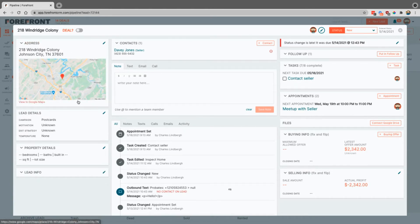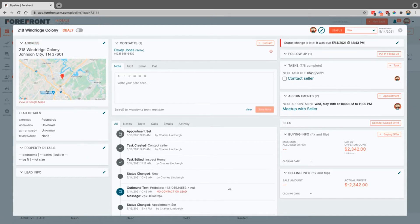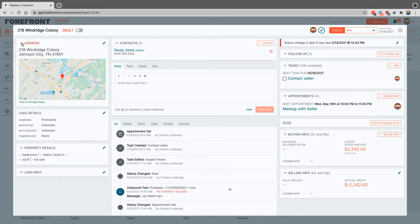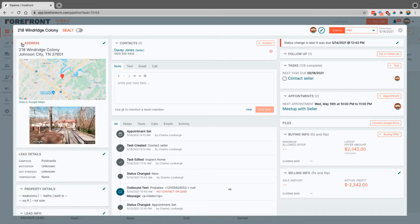This is where you do most of your work here inside of Forefront. You can see that we actually have the property address here with the Google Maps. If you actually hit this little toggle, it'll also pull up the street view as well.